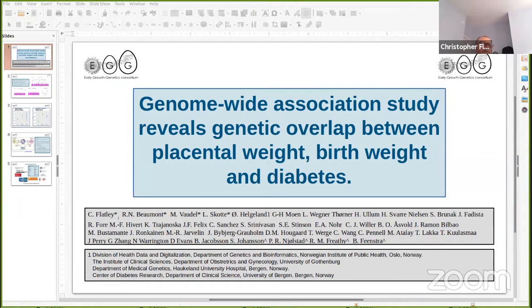The EGG consortium performed the first genome-wide association meta-analyses of placenta weight to identify loci in the fetal, maternal, and paternal genomes.